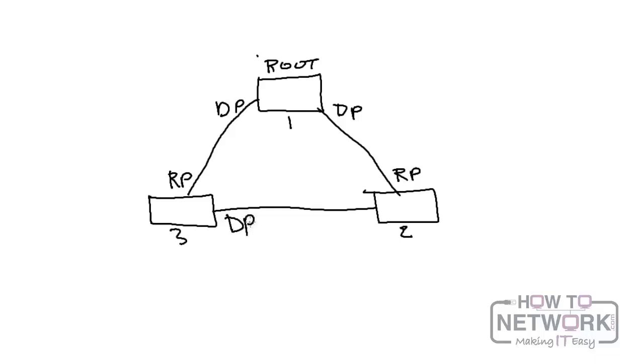Now remember, a port is designated if it can send the best BPDU on the segment to which it is connected. On a given segment, there can only be one path toward the root bridge. And if there are two, there's a bridging loop in the network. Therefore, there is one designated port between switch two and switch three.